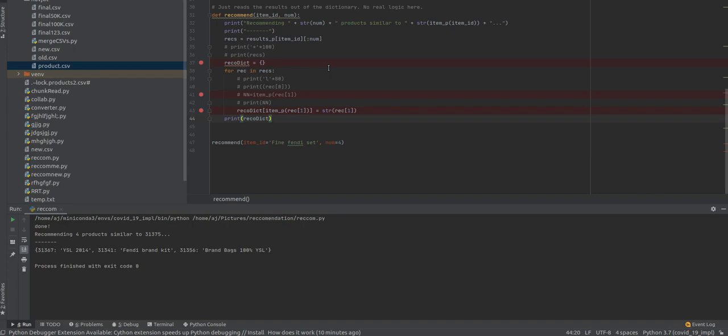Second, help item providers in delivering their items to the right users. Third, identify products that are most relevant to the user. Next, personalized content, and lastly, help websites improve user engagement. Now, how does a recommender system work?